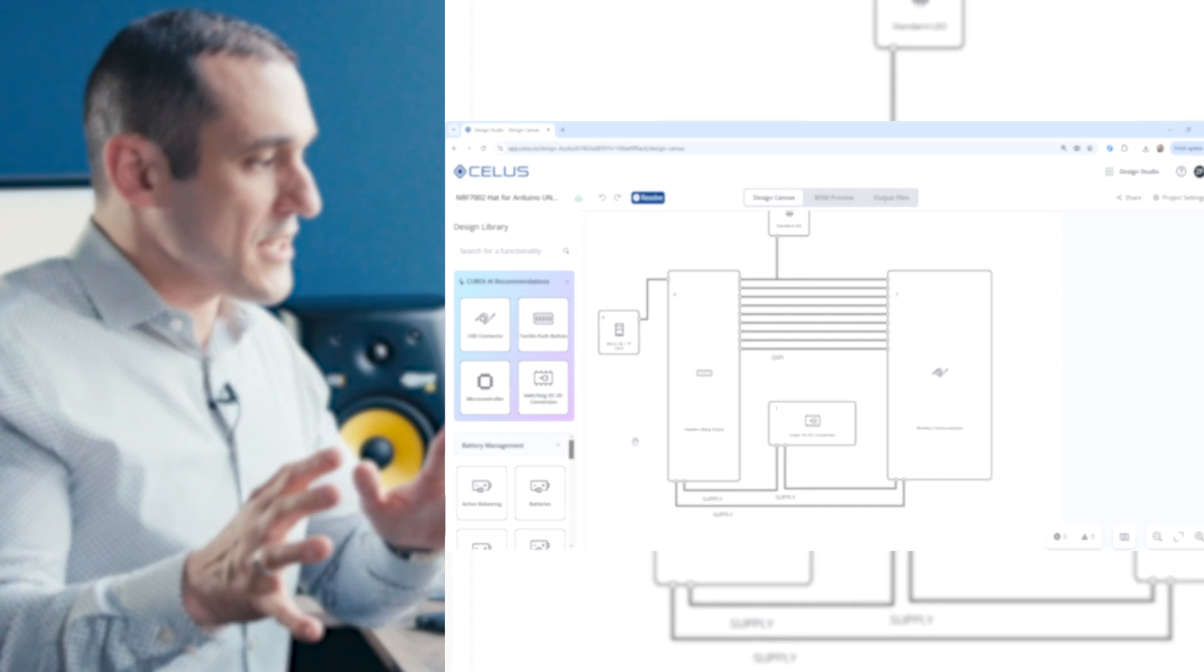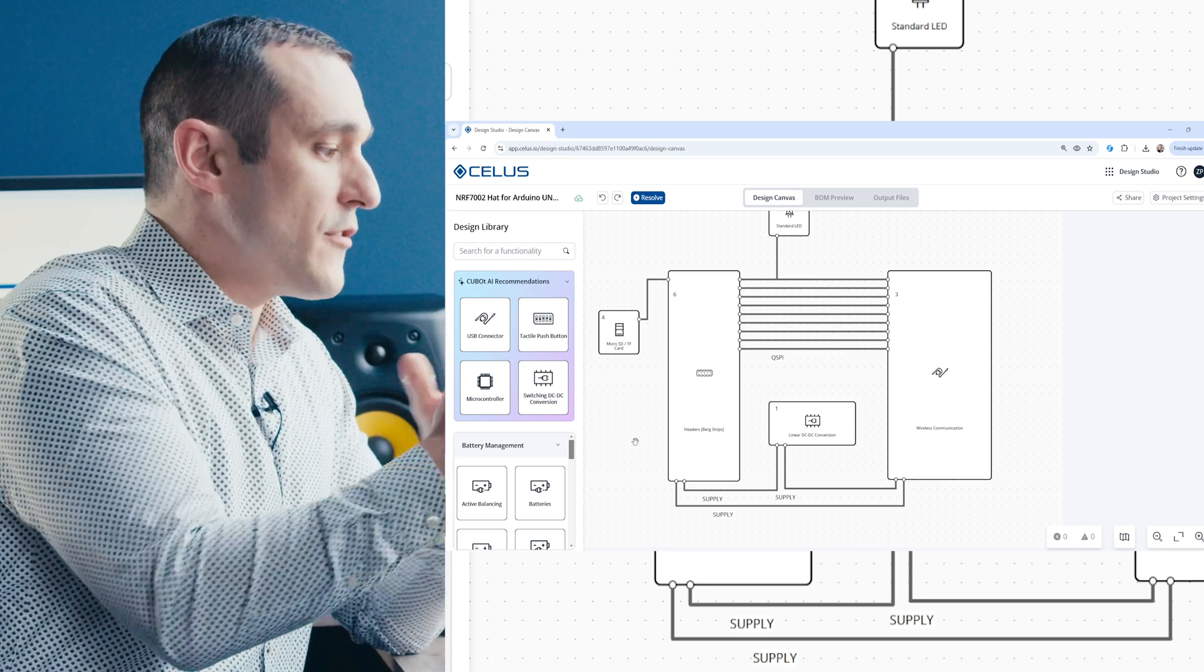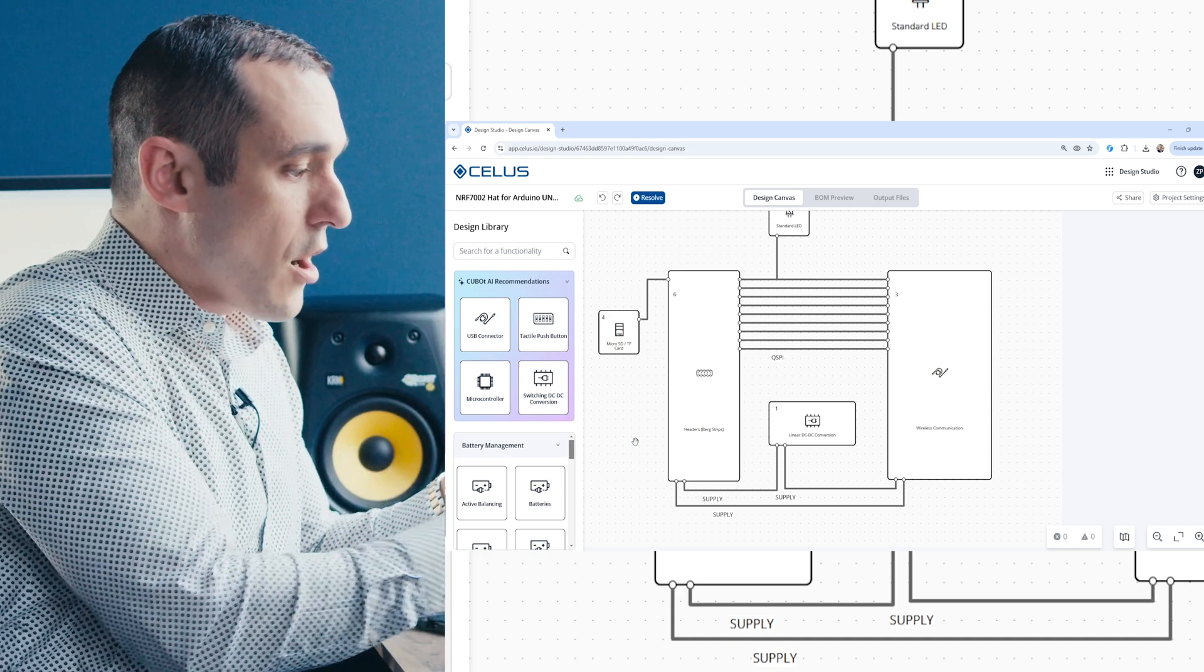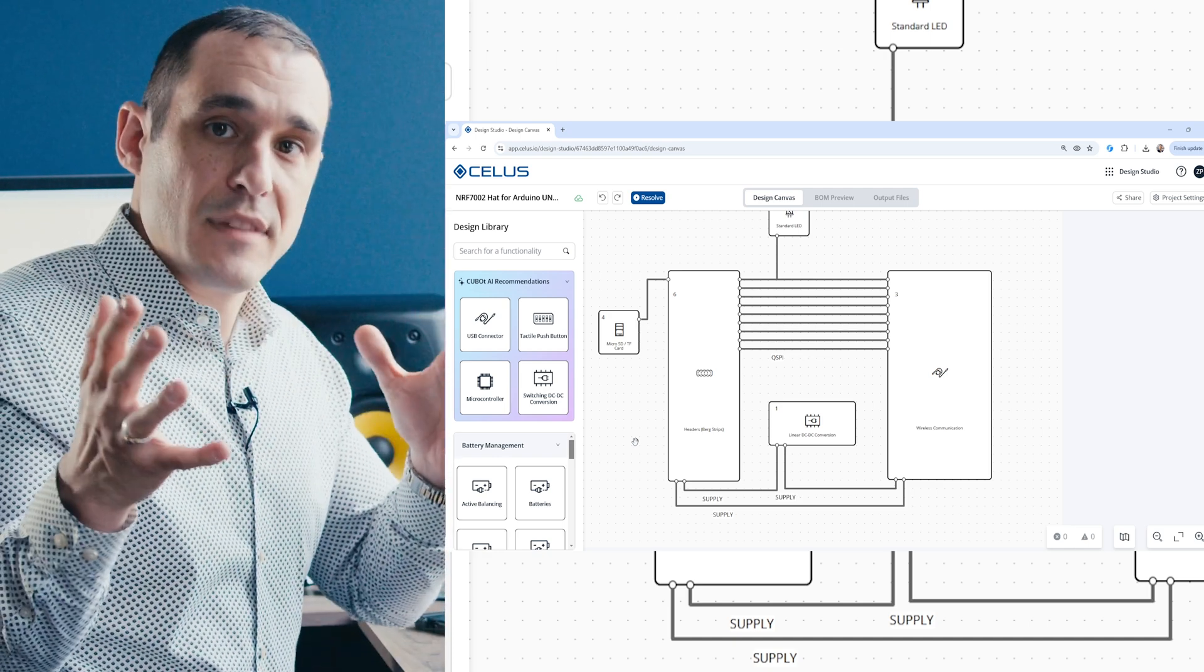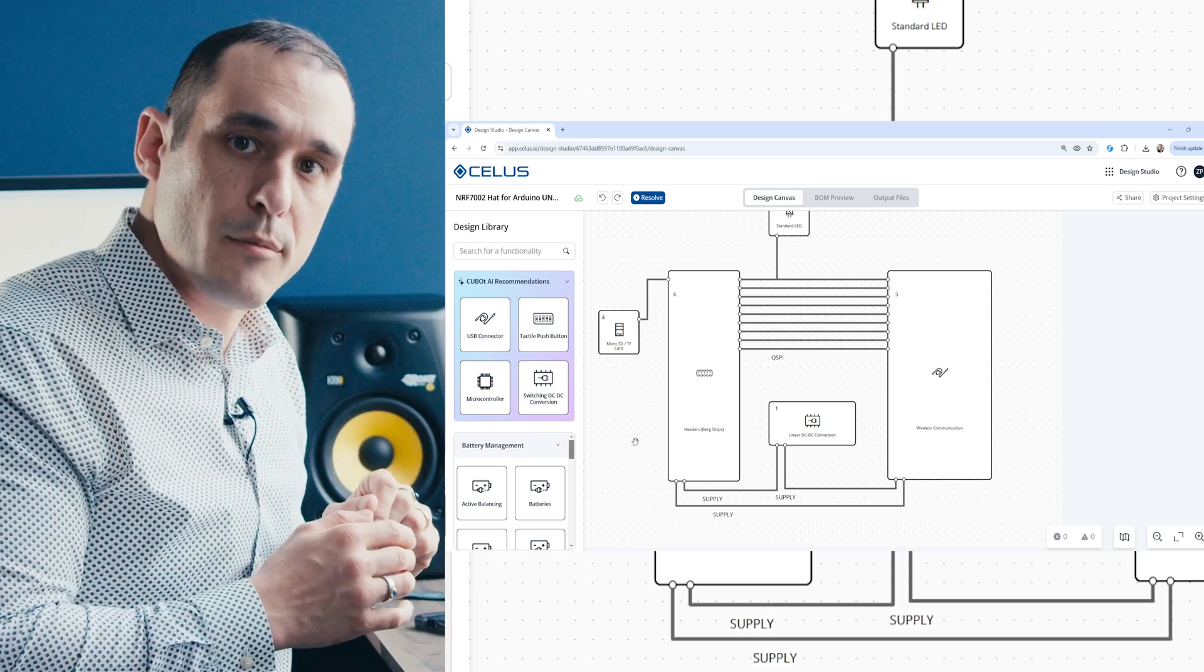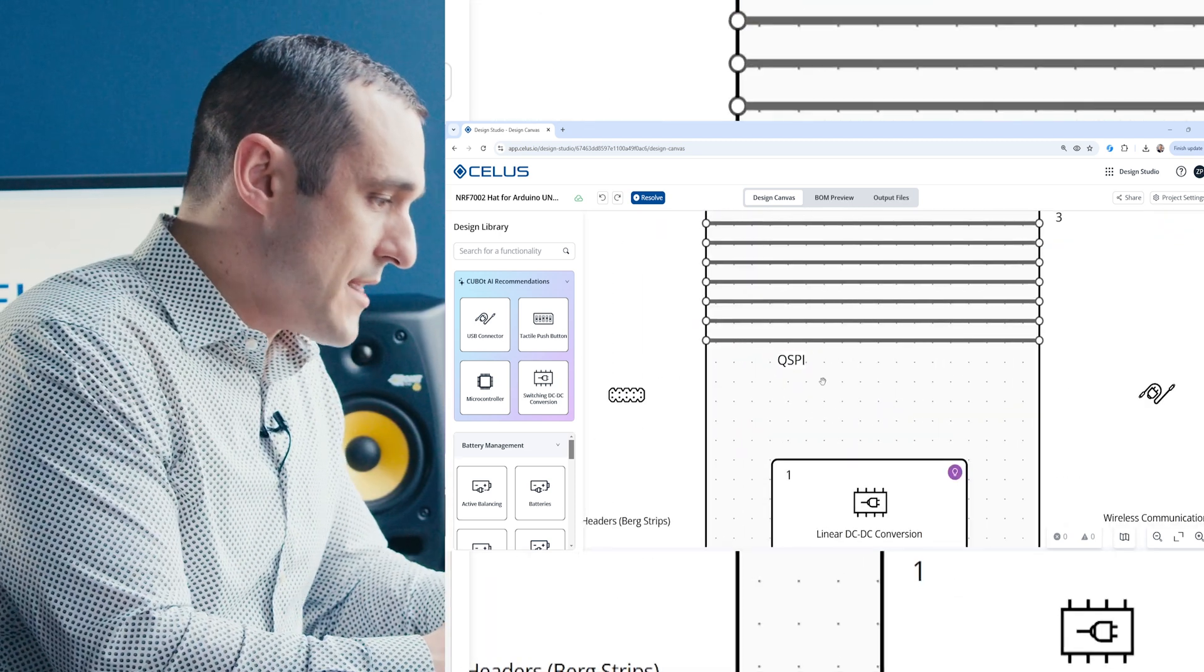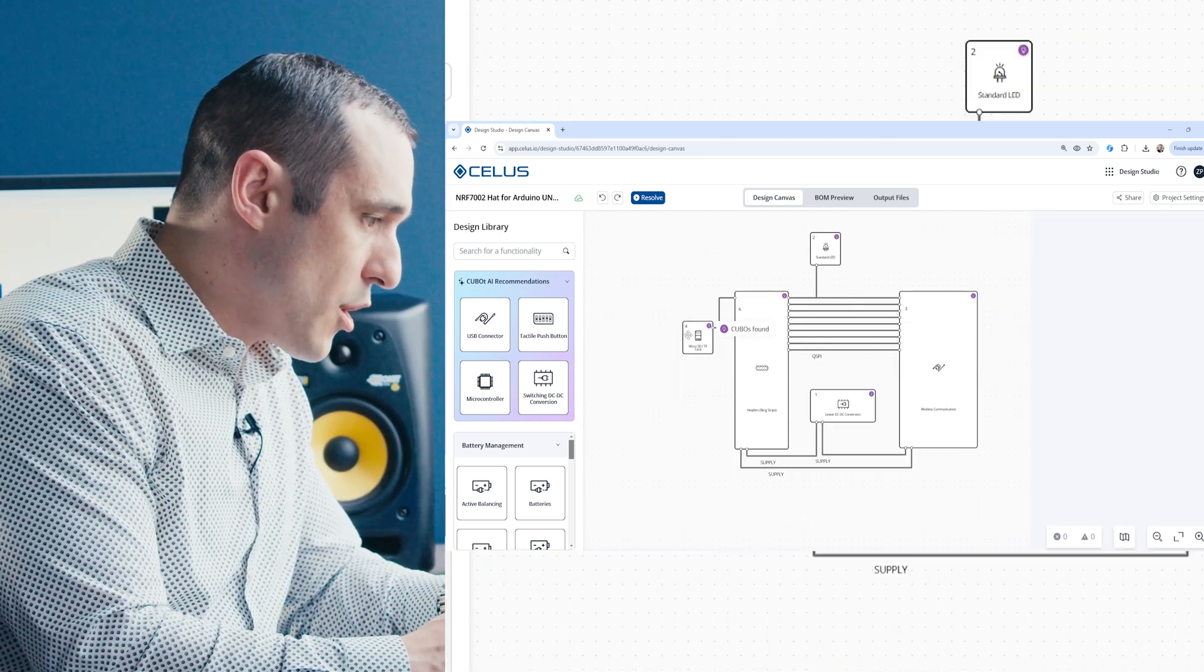Once this is added in, we can click the Resolve button. And the AI that runs CELUS is going to figure out the connections that are required between the micro SD card and our pin headers. And that's it. It will then give you some options to select specific micro SD card part numbers. And then you can finish building out your system. So I've let the project run. And now you can see here that we have successfully finished resolving.